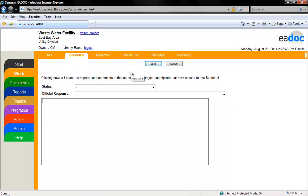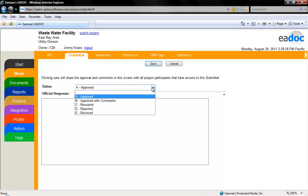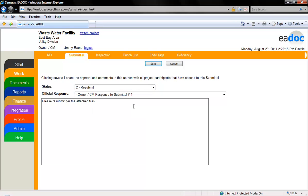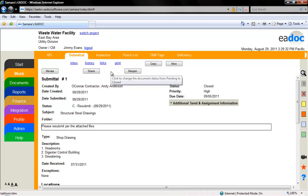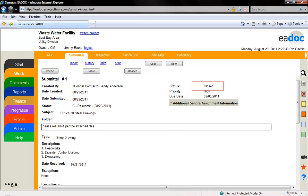This will take you to a screen where you can select the status and the official response. You can add any additional information in the comment box. Once you click the save button, the status and official response will be shared with all of the users who have access to the original submittal. Notice how your final comments appear at the top of the submittal under the subject line. Once a status has been assigned, click the close button. It will be archived in the closed folder in the browse box. Closing the submittal will allow users to revise it if necessary.